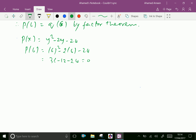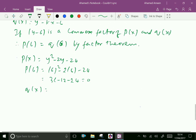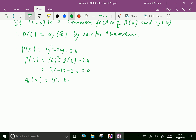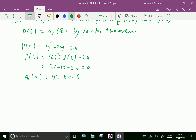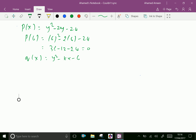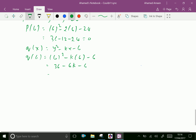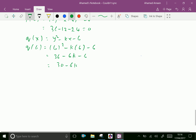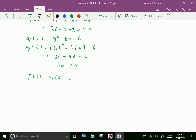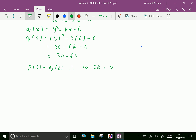Similarly, substitute y = 6 into Q(x) = y² - ky - 6: q(6) = 36 - 6k - 6 = 30 - 6k. Since p(6) = q(6) = 0, we have 30 - 6k = 0, therefore k = 30 ÷ 6 = 5.